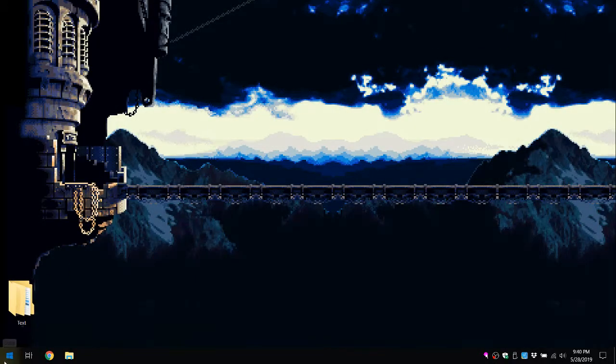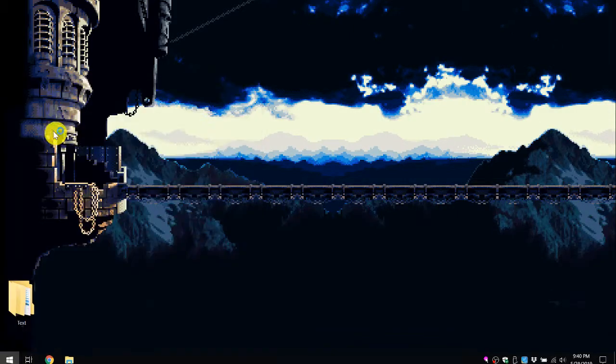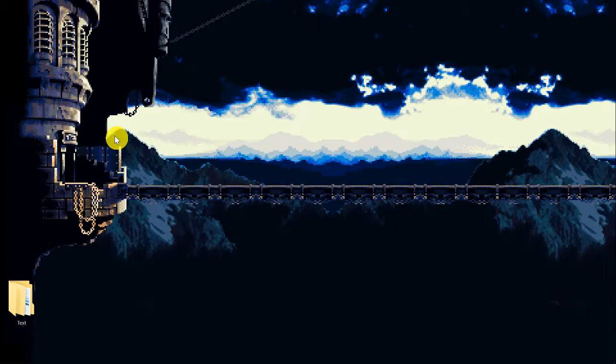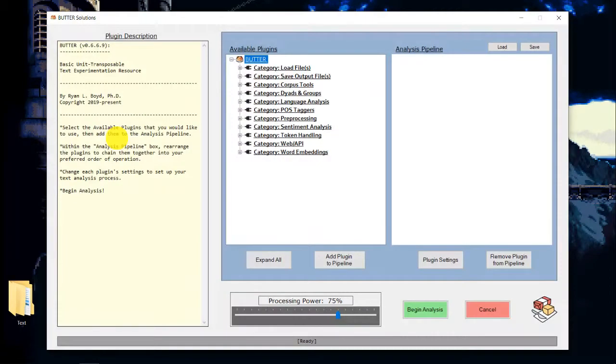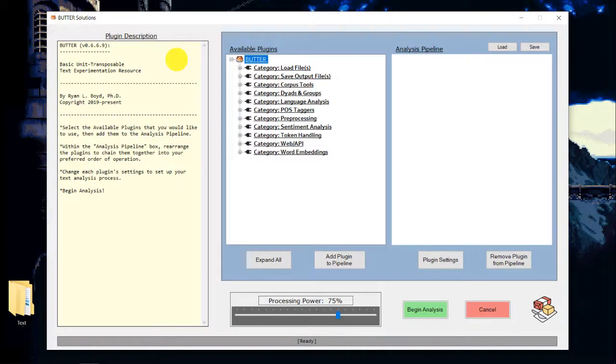So I'm going to go ahead and dive right in. Butter is essentially a program that lets you build your own text analysis pipelines without having to do any coding or programming whatsoever. It can seem a little bit daunting at first. I'm not going to cover everything the software can do in this video. I just want to give you a very basic sense of how the program works.